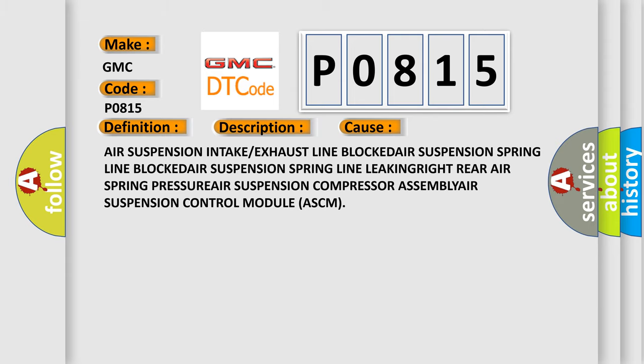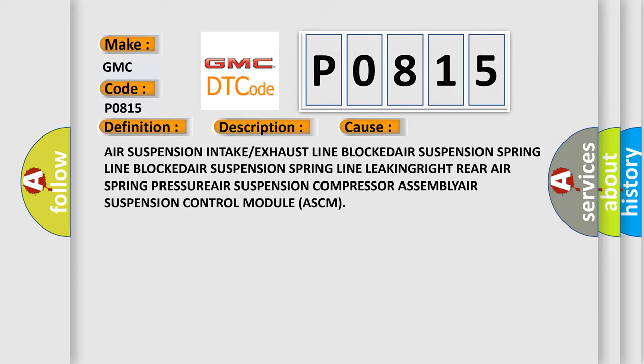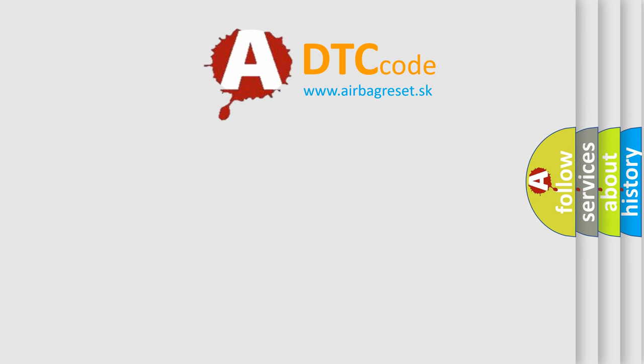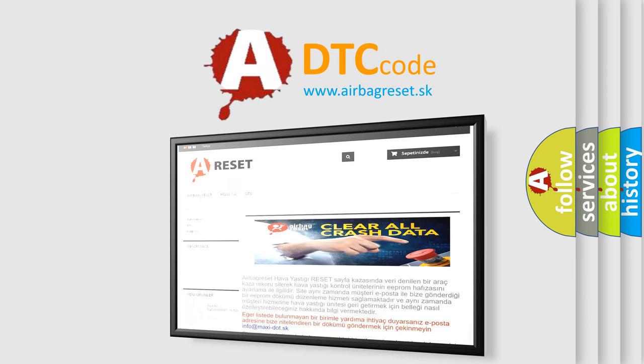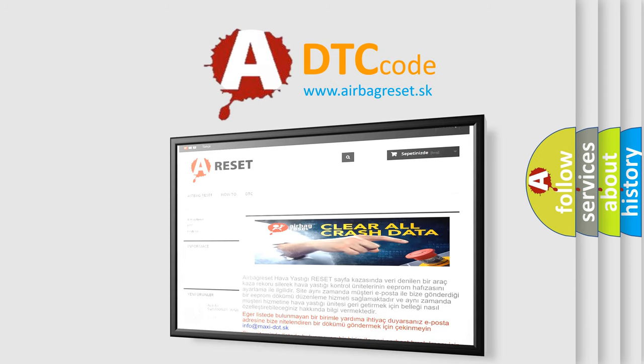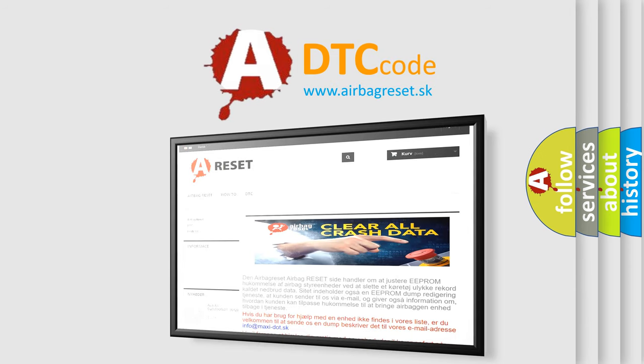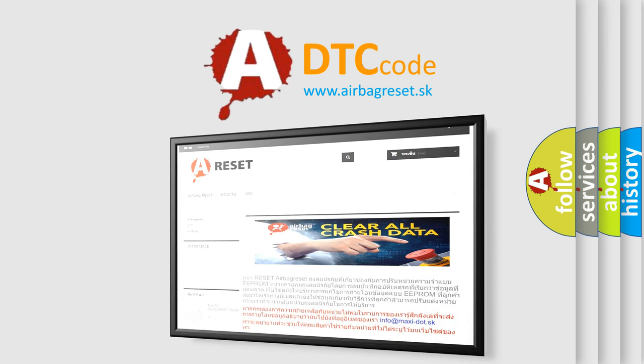The airbag RESET website aims to provide information in 52 languages. Thank you for your attention and stay tuned for the next video.